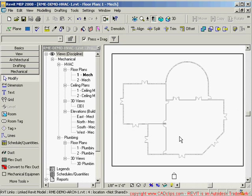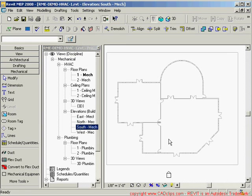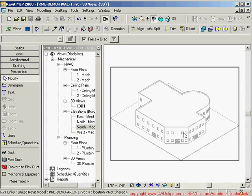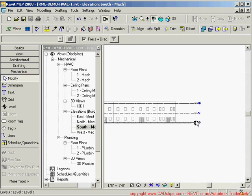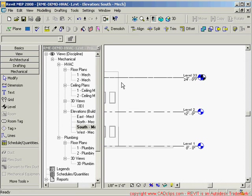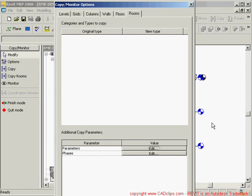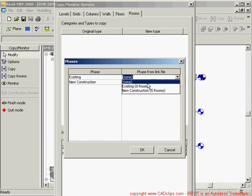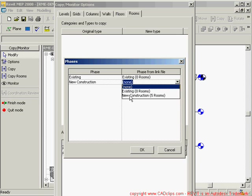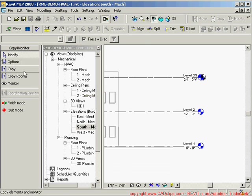After linking, I want to copy some levels and do a bit of work with phases using the Copy Monitor tool. I'll go to a south view, then go to Tools > Copy Monitor > Select Link, and pick the architectural link. First I'll go into Options, go to Rooms, and simply change the phases so they're synced up with the phases from the linked model. Hit okay and I'm done with phase synchronization.